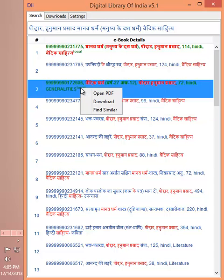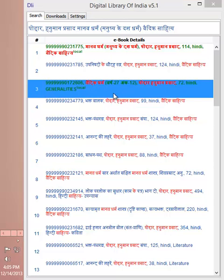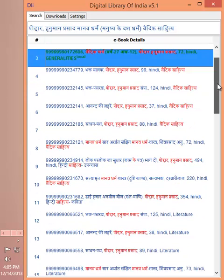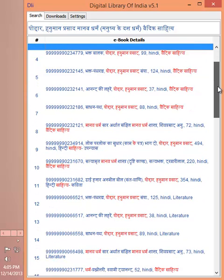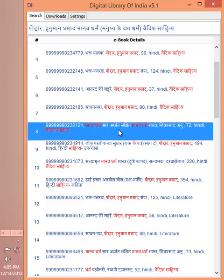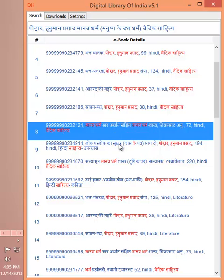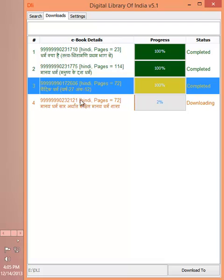You can just right-click on the title and choose open, and if you want to download something, then you just need to select the title, right-click, and choose download. In the downloads tab, the download will start for that particular ebook.